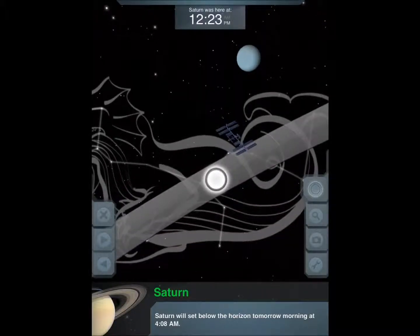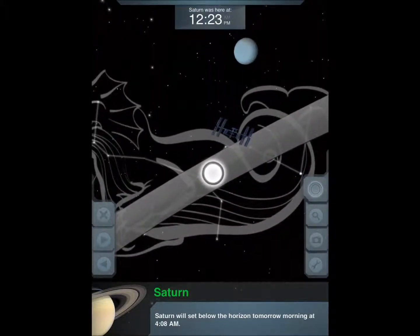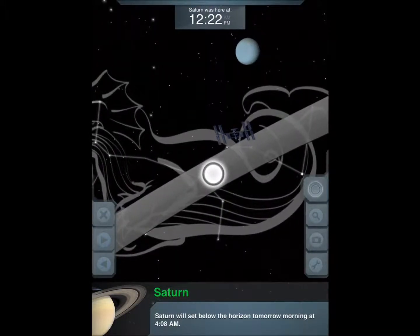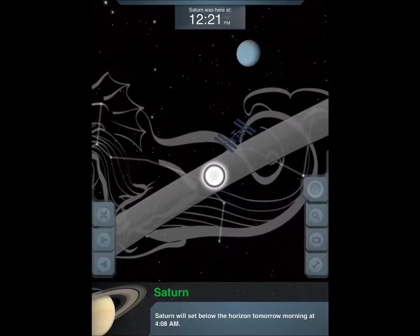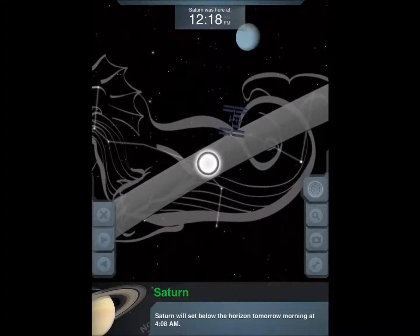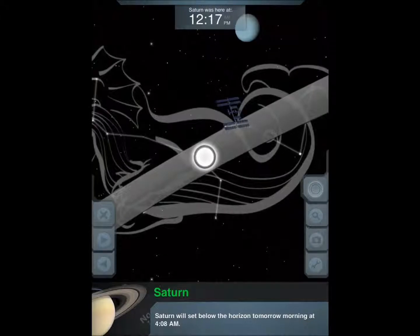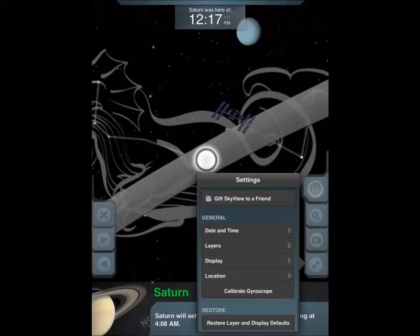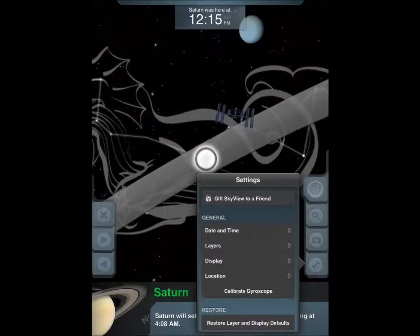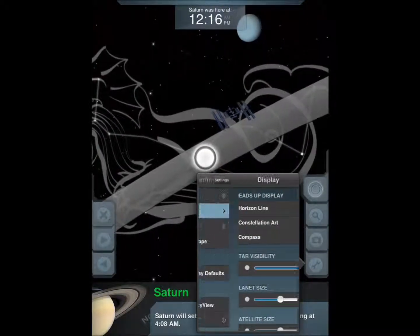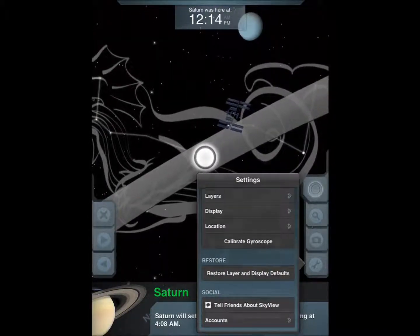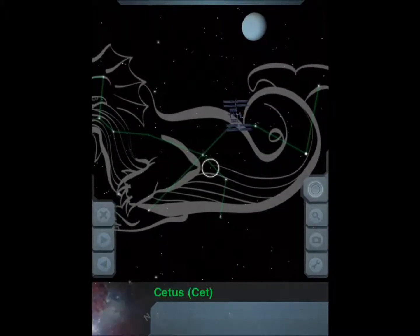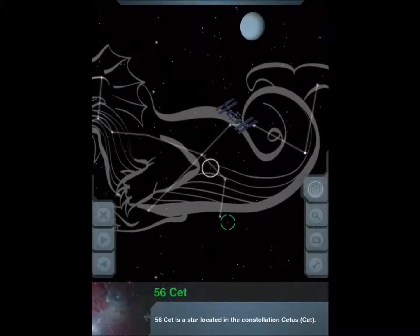Now there are gadgets that you can buy that do this but they charge you $200, $300 for that. This one is $1.99 and it has you covered. Pretty interactive. You can choose what to display, you can choose different layers. Get more information on objects, you just tap on them. See what you're looking at.